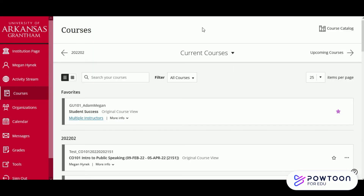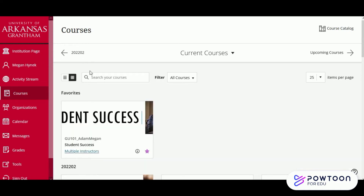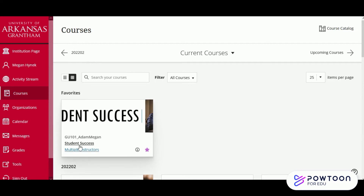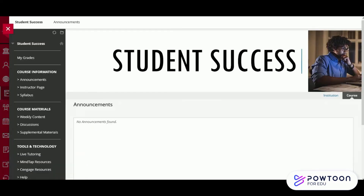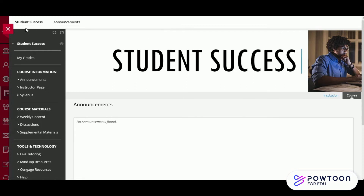The next tab is our courses. Here we can see the courses that we're currently enrolled in. Depending on your preference, you can view your courses in list mode or as icons. To hop inside a course, just select the class you want and it'll open up. Then to exit the course, we can just click the X in the upper left hand corner.